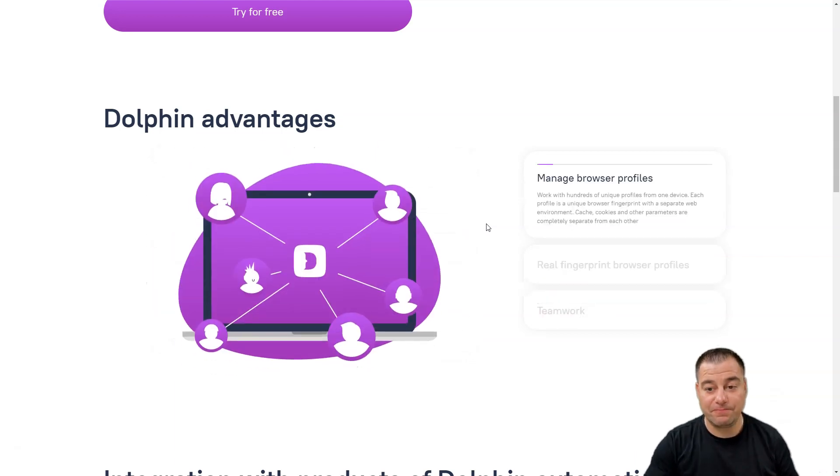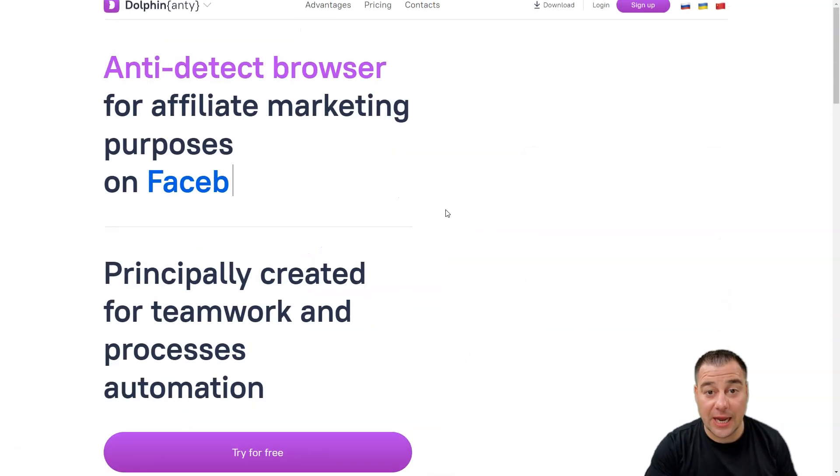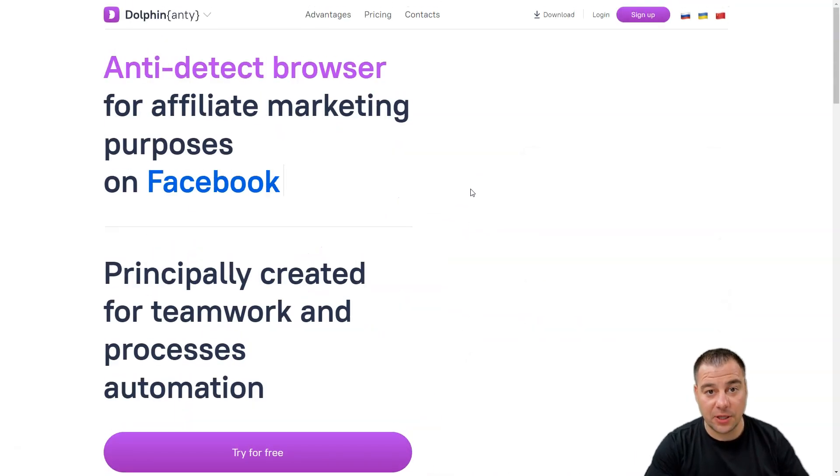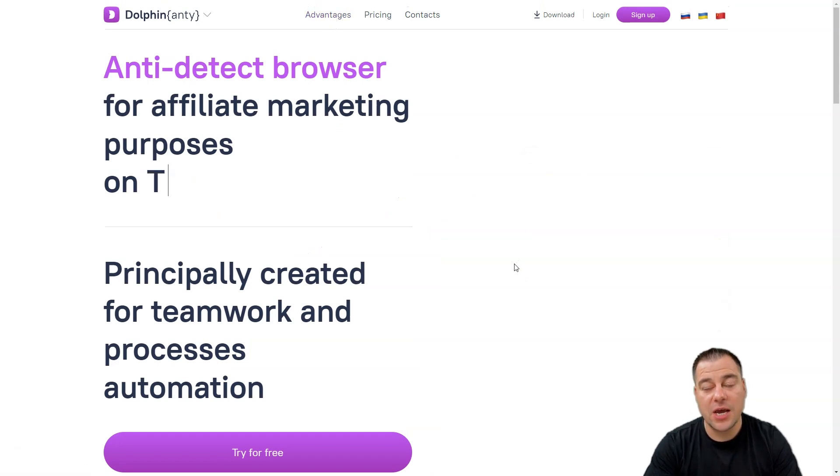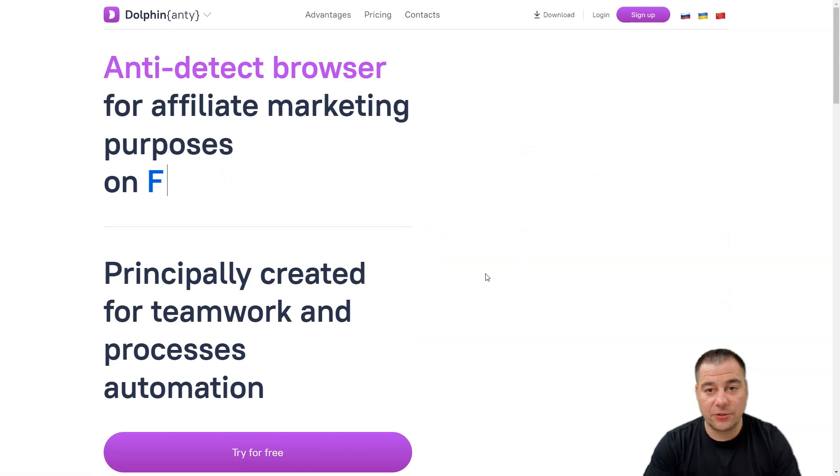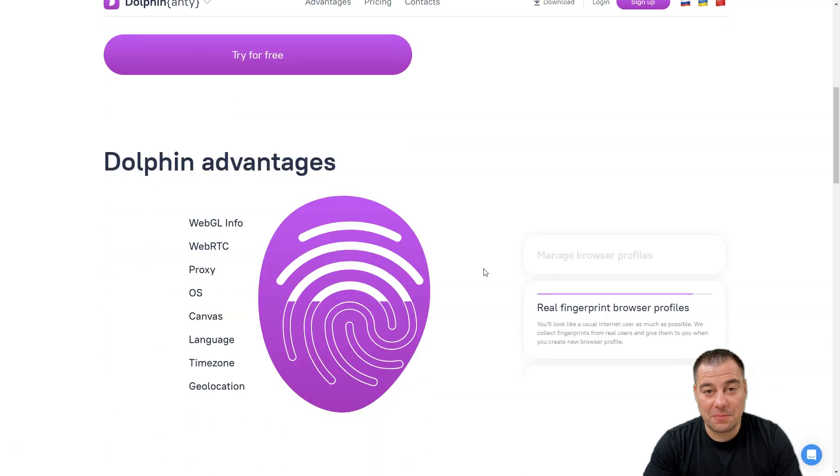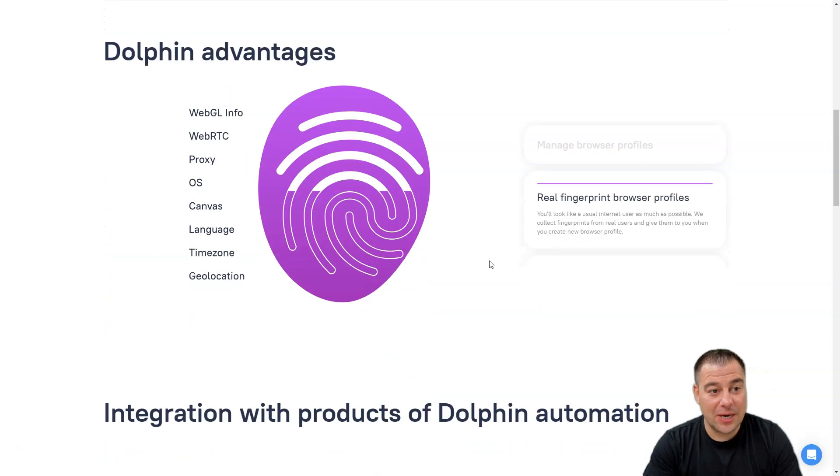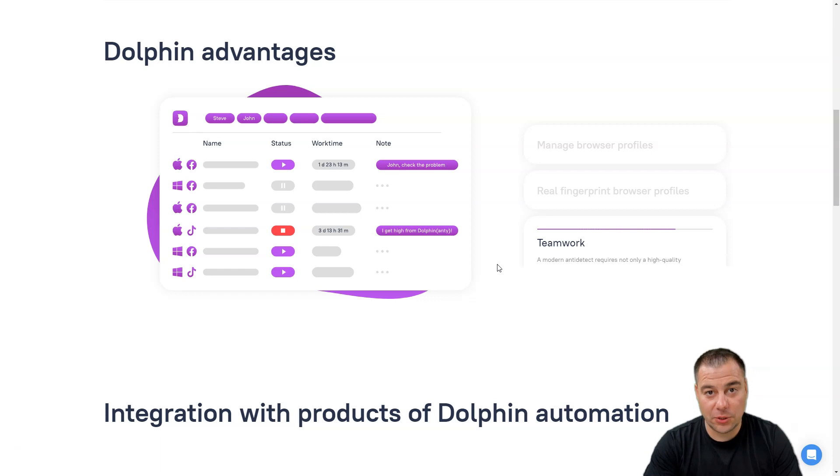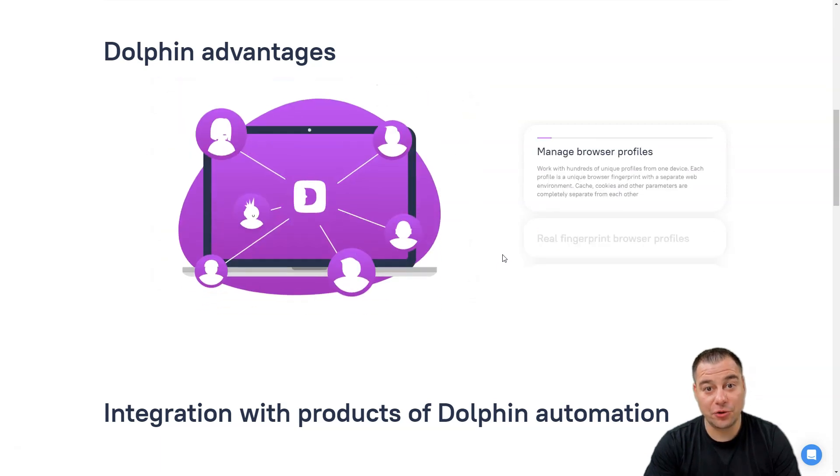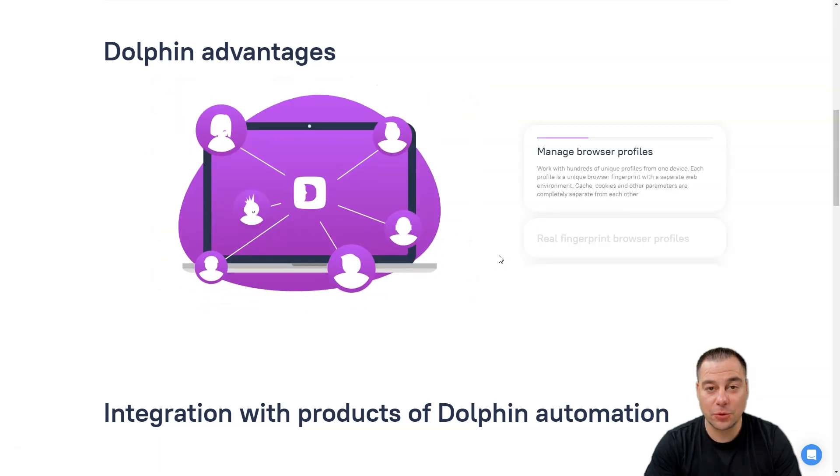Make sure to check it out. I'm gonna leave the link in the description panel of this video especially for you. It's free, be my guest. Jump to anti-detect browser Dolphin Anti. Thanks you all for watching this video till the end. Hope you enjoyed and hope this was useful. See you in the next one. Bye bye.